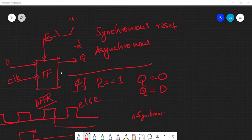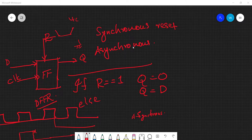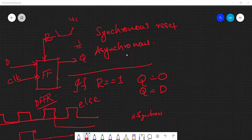In the last video we saw the design of a flip-flop with both synchronous and asynchronous reset. Keep in mind: if you are designing with synchronous reset, your sensitivity list will have only the clock and the reset will be in the if condition. If you want an asynchronous reset, you need both clock as well as reset in your sensitivity list.